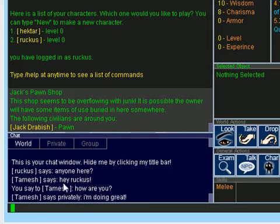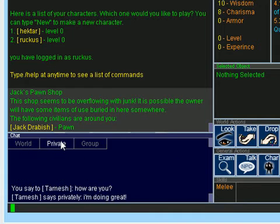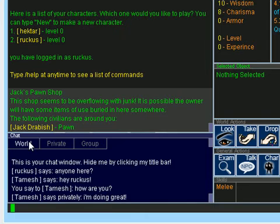We can flip to the private channel which will filter out any other messages except for private messages between you and other characters.